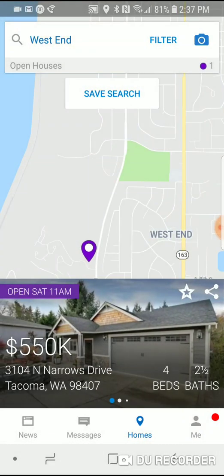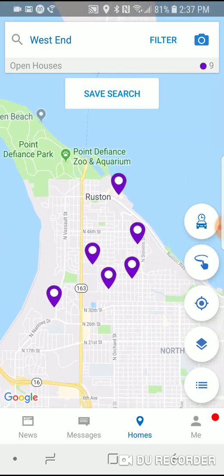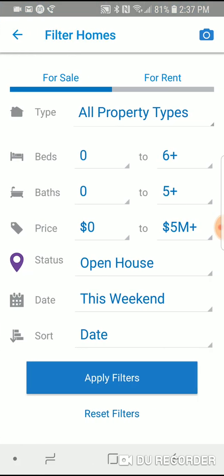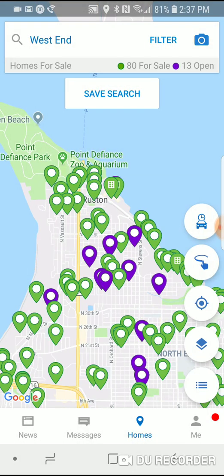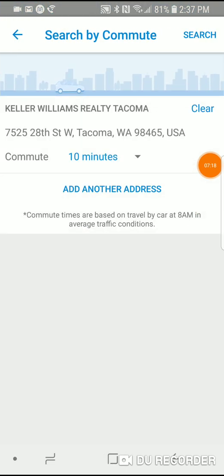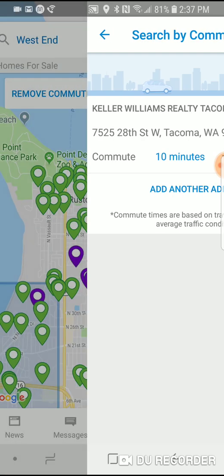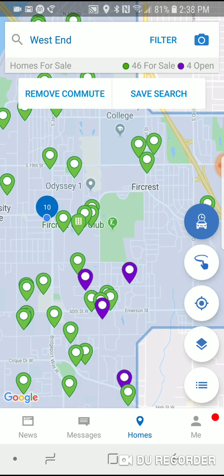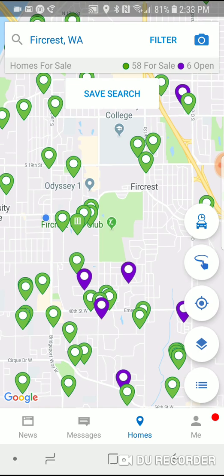Going back to the map, I'm going to go through some features that make this app stand out. The top circle on the right is a car with a little clock — that's the commute feature. After resetting the filters and hitting apply, the purple ones are open houses and the green ones are all available properties. Clicking on that car icon brings up your commute — you put in any address, such as your work address, and set a maximum drive time, like 10 minutes. Hit search and it draws a boundary map showing only homes within that commute time. Hit 'remove commute' to go back to the regular map.